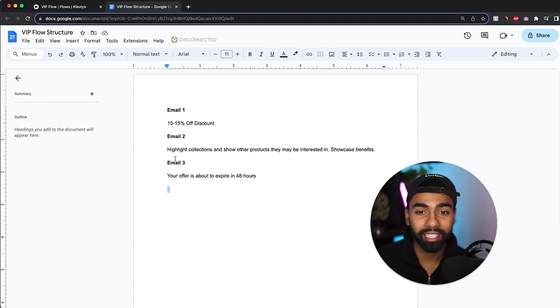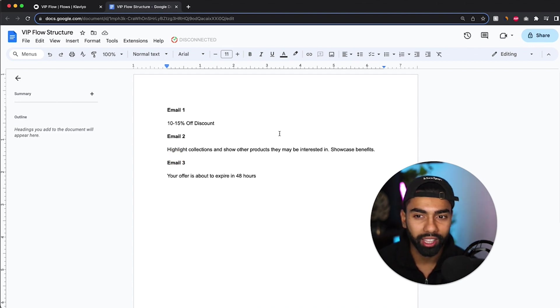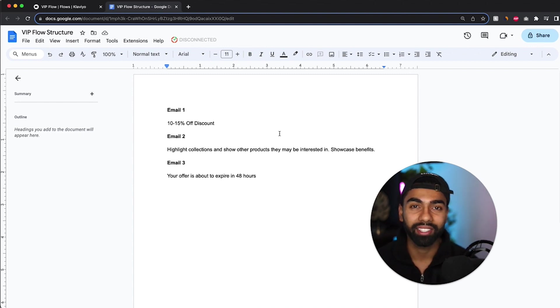The next email that you want to send is you want to highlight some collections and showcase some other products that they might be interested in. And you want to really focus on the benefits and how this can help your customer.